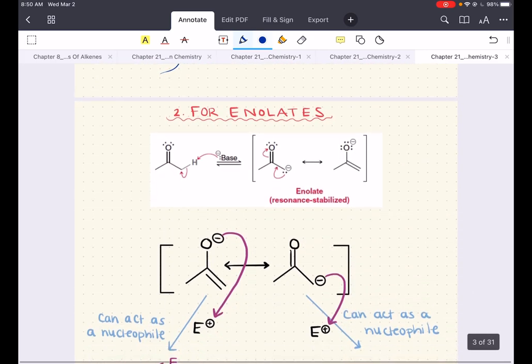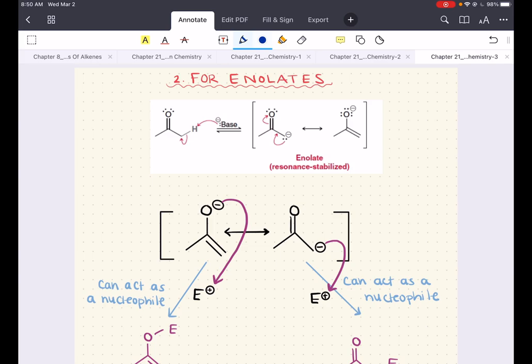Enolates are ambident nucleophiles because they possess two nucleophilic sites, each of which can attack an electrophile. When the oxygen atom attacks an electrophile, it's called an O attack. When the alpha carbon attacks, it's called a C attack. Although the oxygen atom of the enolate bears the majority of the negative charge, C attack is still more common than O attack. All the reactions presented in this chapter will predominantly be examples of C attack.